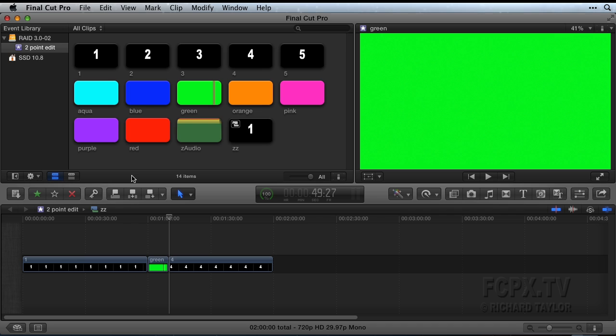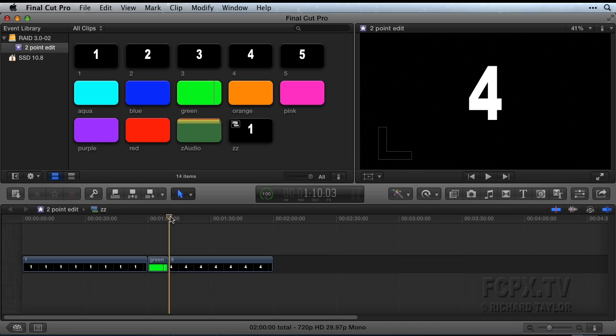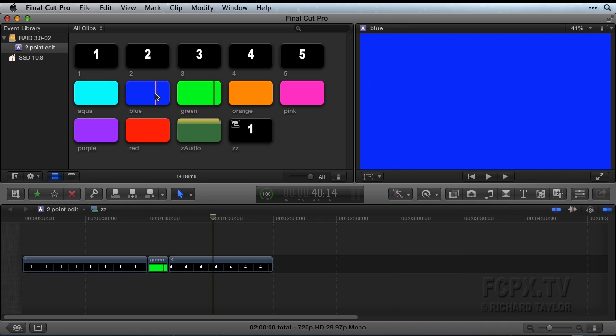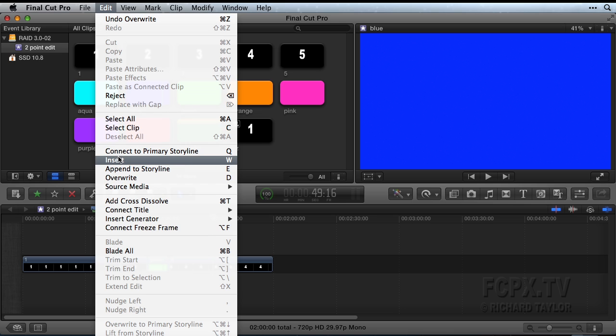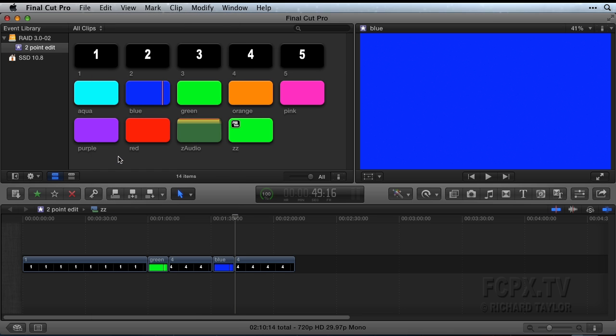For an Insert edit, place your playheads. Then go to the Edit menu, choose Insert, or press the W key.